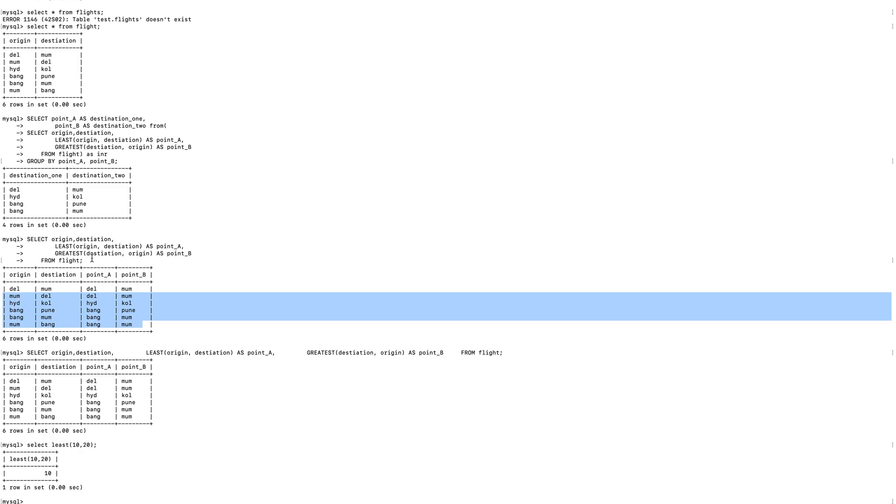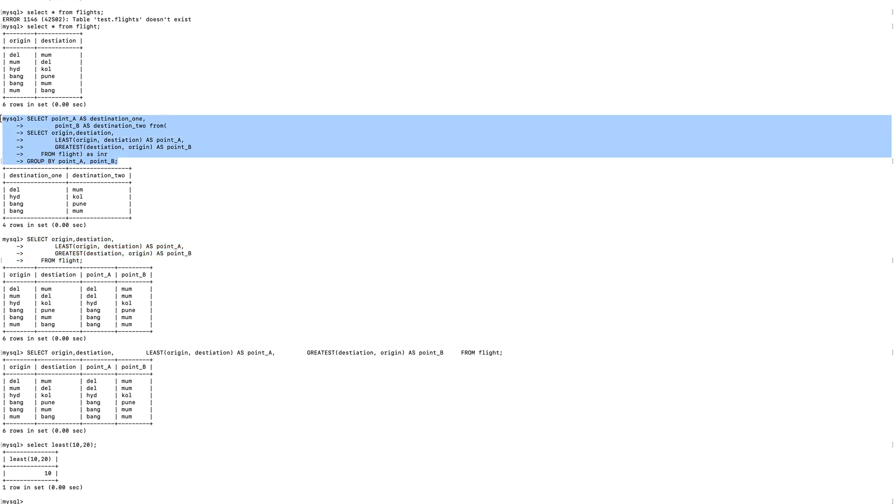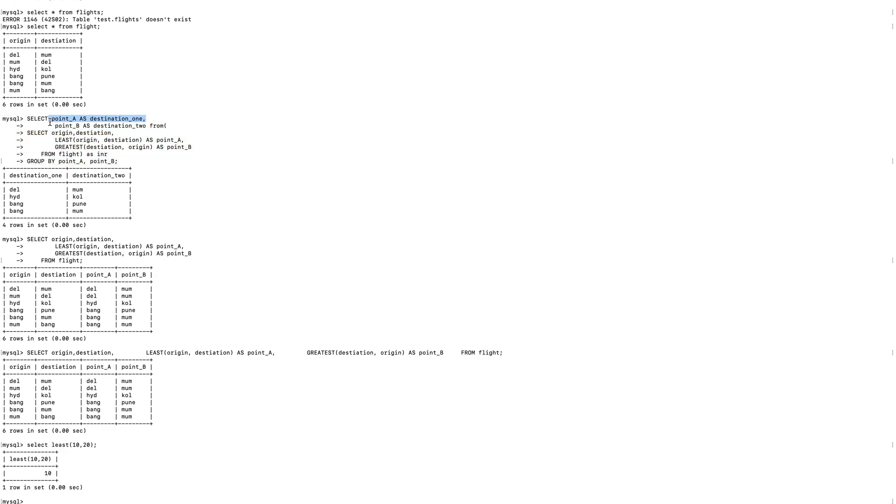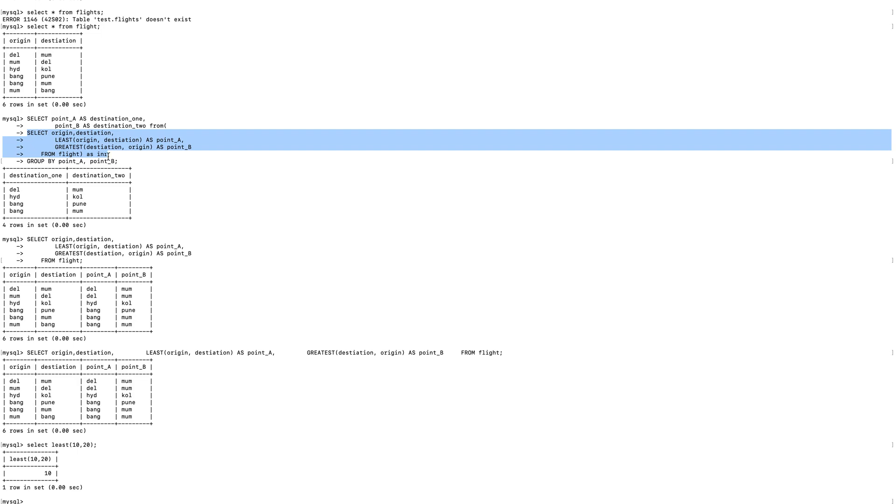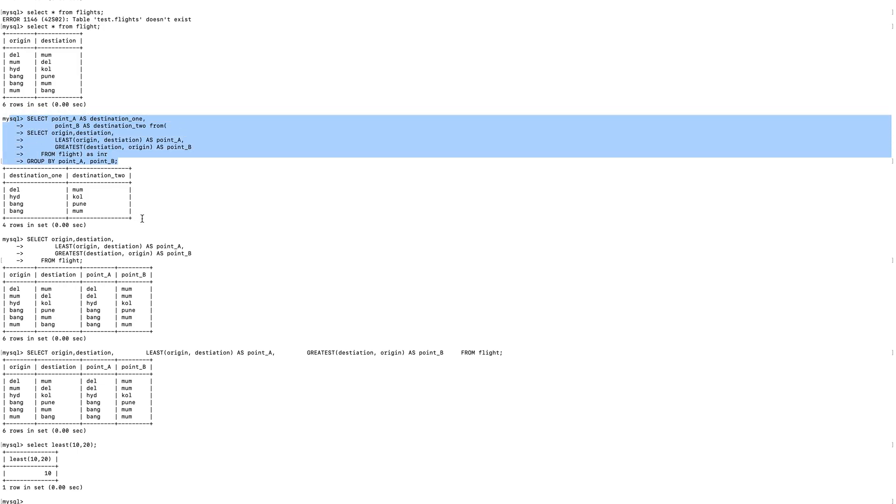Now once you have this particular combination, you can basically GROUP BY over your point A and point B. You can see from here, right? So you just need to use this in an outer query. Whatever query I was showing you here, it's basically the inner query, right? That's why I've used INR which means inner query.